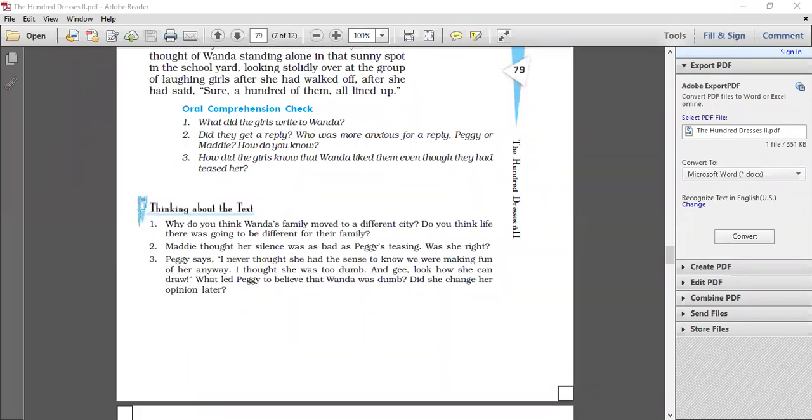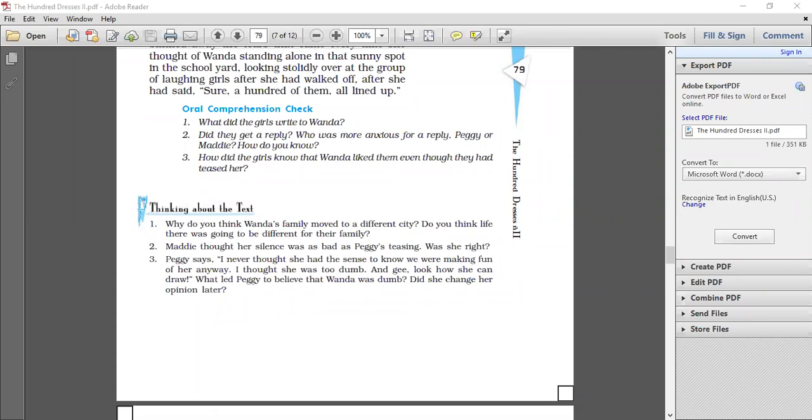Do you really think that Wanda really thought that the girls were teasing? Why or why not? Yes, Wanda thought that the girls were teasing her. The note from her father indicated that they were making fun of her name.